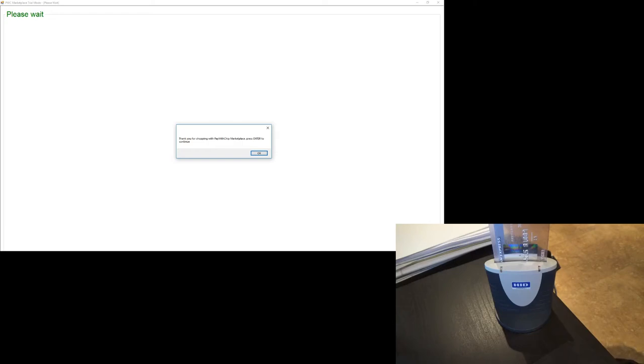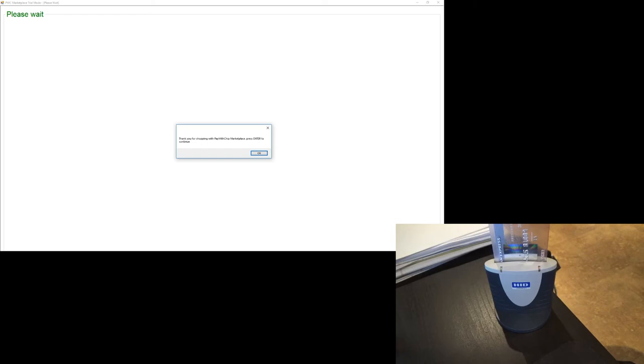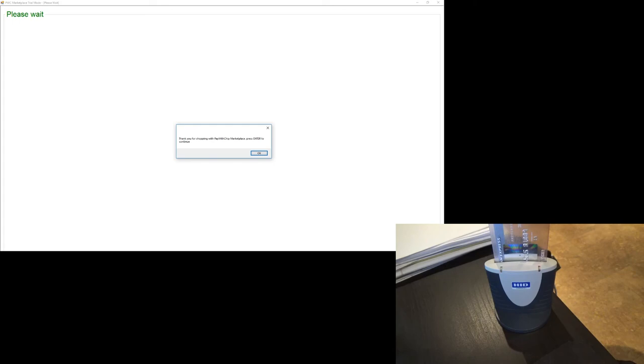You can get started, visit us on our website at pay, P-A-Y, with, W-I-T-H, Chip, C-H-I-P.com. You can also do a Google search for pay with chip marketplace, or visit us on Facebook, pay with chip, Twitter, pay with chip, or just add a message to the video so we can get a stream going and maybe answer a few questions that other customers might have. Thanks again and have a great day.